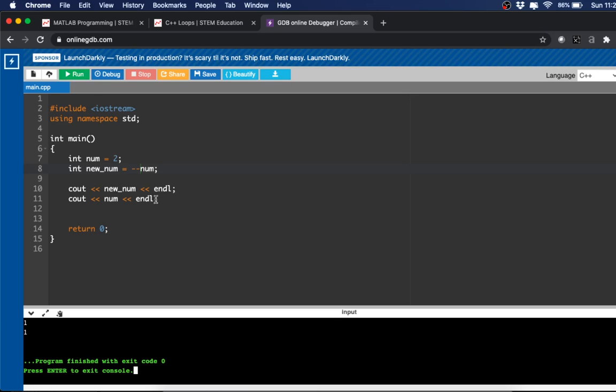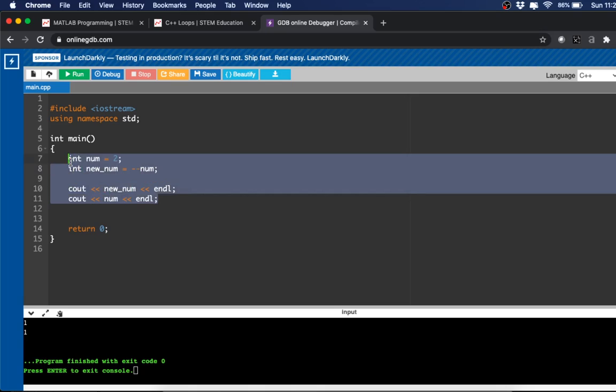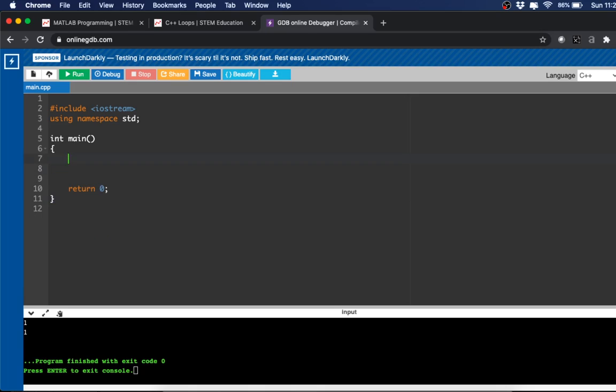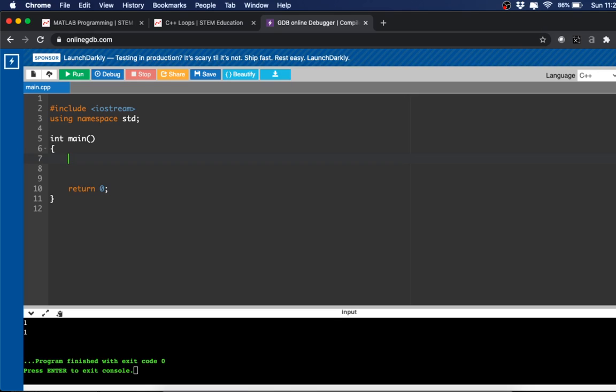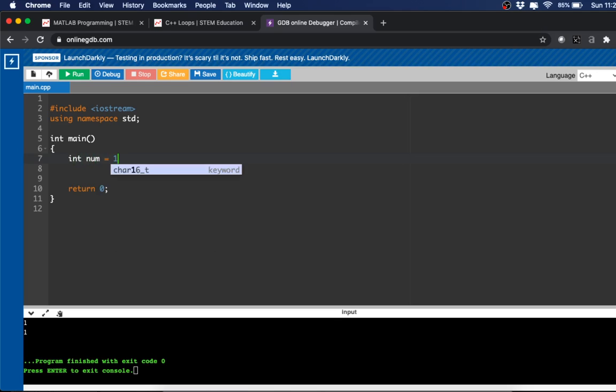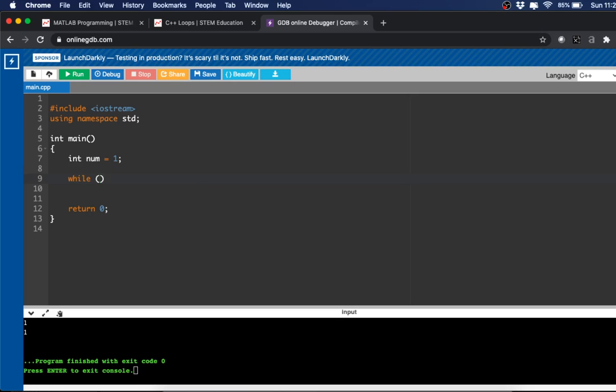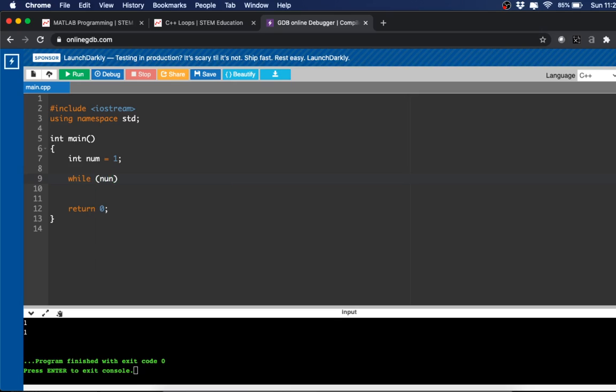All right, so now that we understand incremental and decremental operators, we can use them in our while loop. So let's say int num equals 1, and then while num is less than or equal to 10.